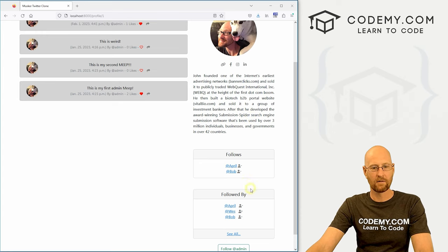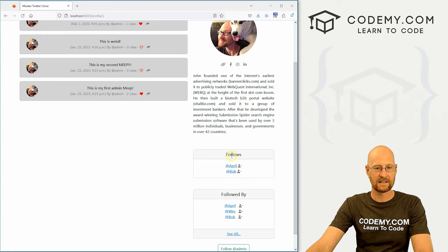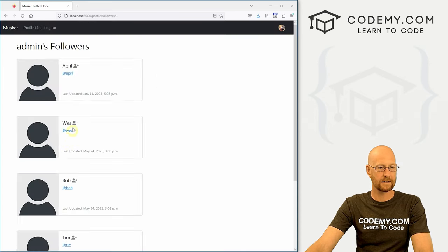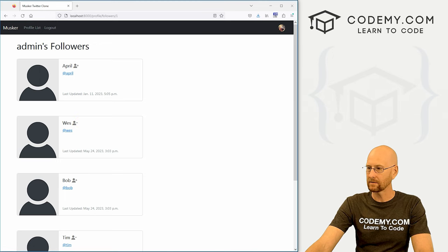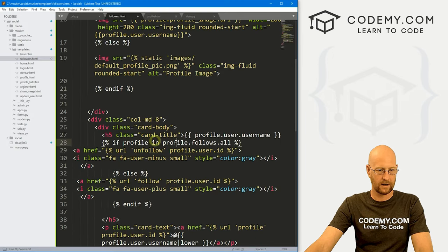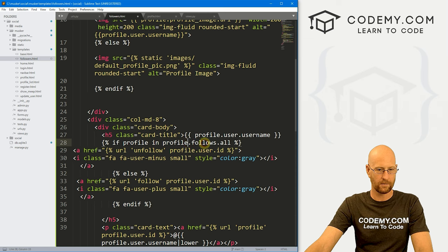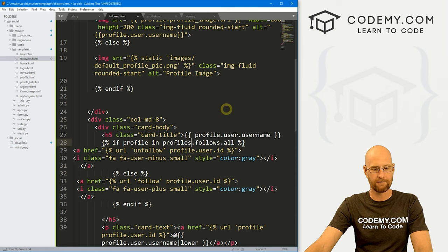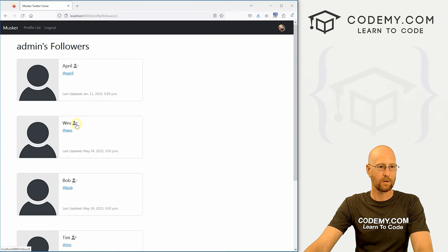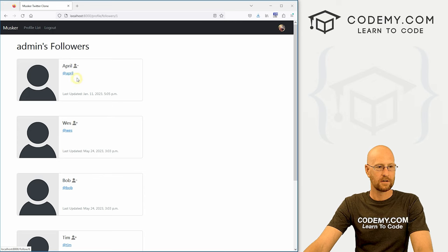Now, if we head back over here, we can see we are no longer following Wes. But this now is negative, so something going on here. So let's see, and look at through here if profile. Oh, so this should be profiles. All right, save this, head back over here, hit reload. Now we're good.